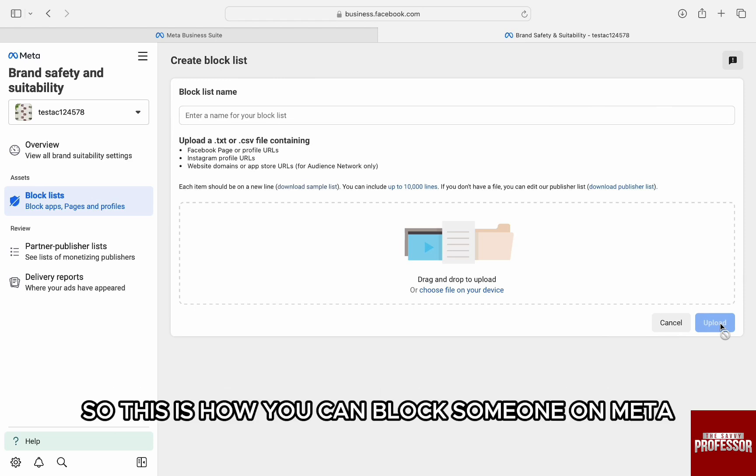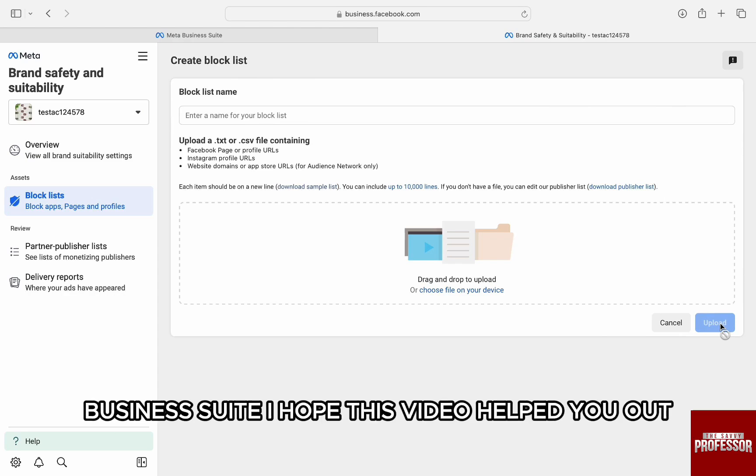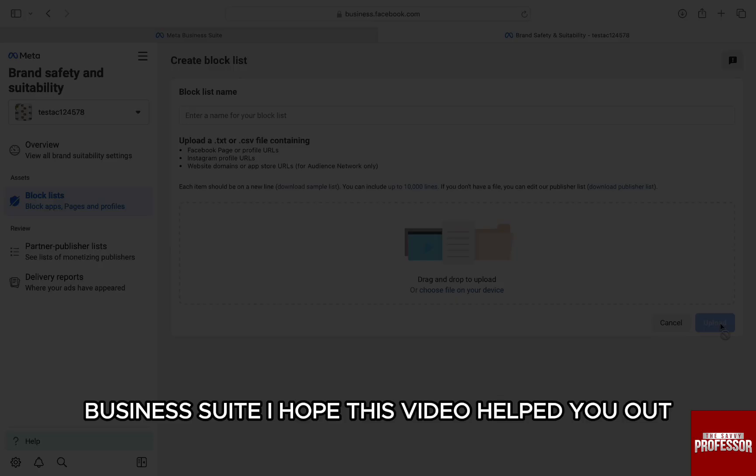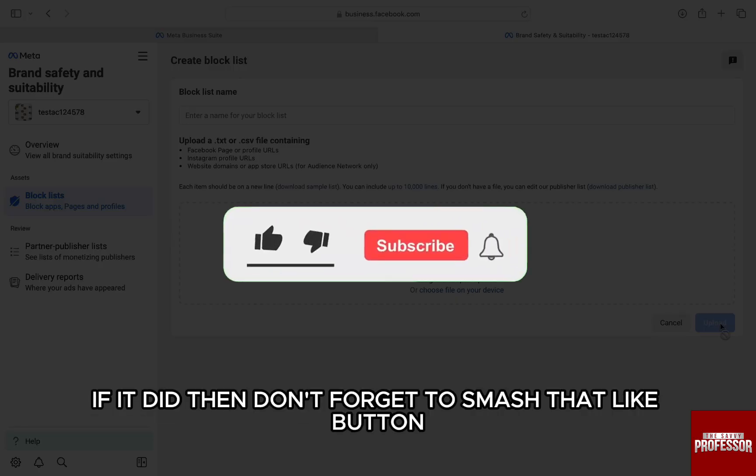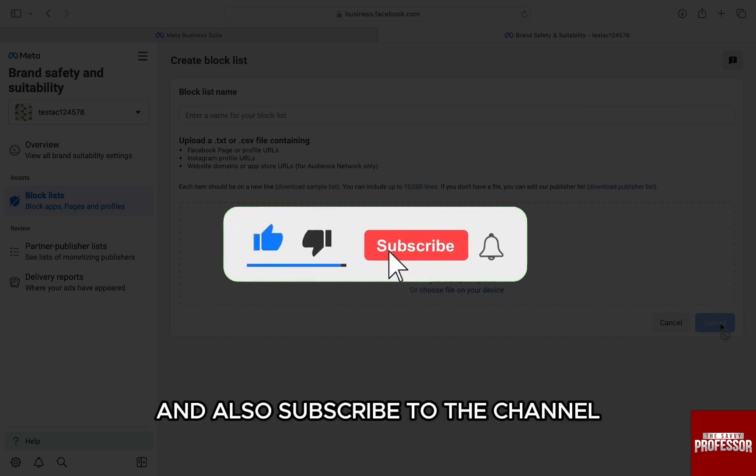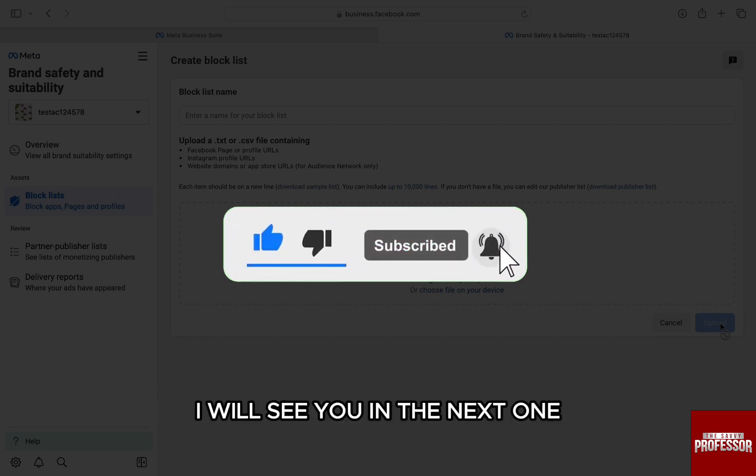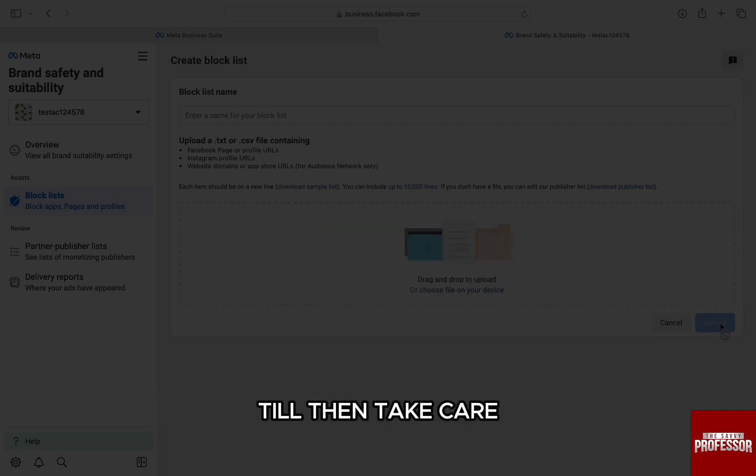So, this is how you can block someone on Meta Business Suite. I hope this video helped you out. If it did, then don't forget to smash that like button and also subscribe to the channel. I will see you in the next one. Till then, take care.